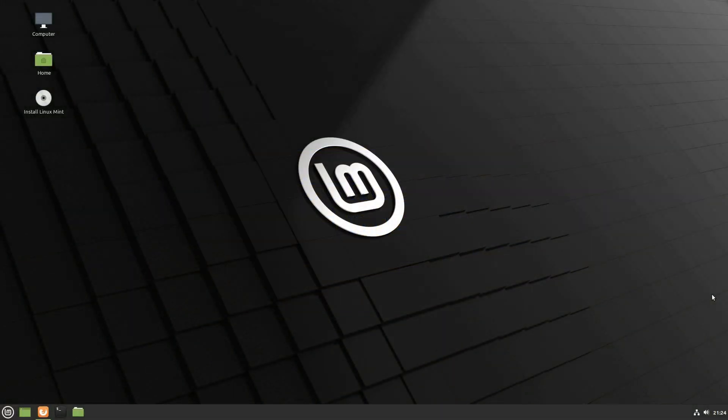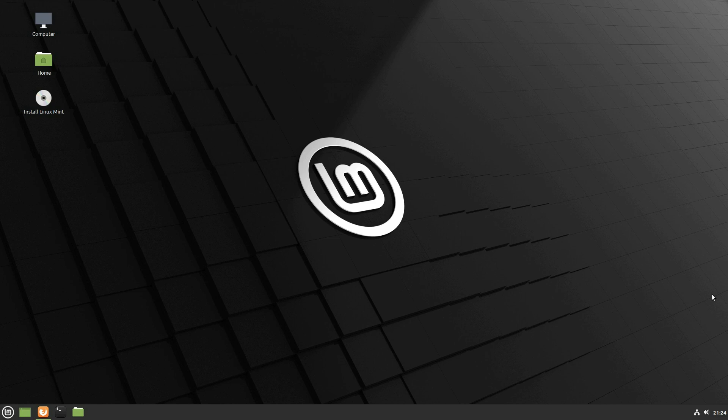Welcome back to Switch to Linux. Well today we want to look at a new feature coming to the next release of Vivaldi web browser.